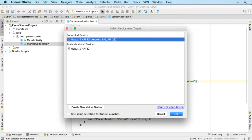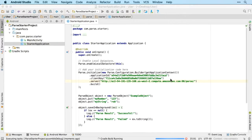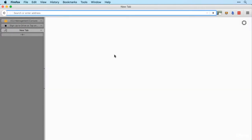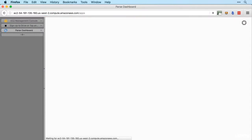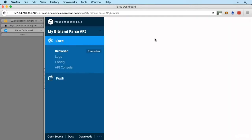All right, so we'll run that on our Nexus device and while it's running we'll jump back over to Firefox and enter the URL again so that we can view the data browser, which is exactly the same URL but instead of parse it has apps on the end. And here we go, so here's our data browser.